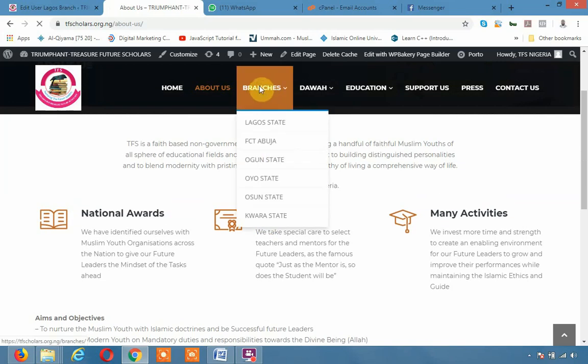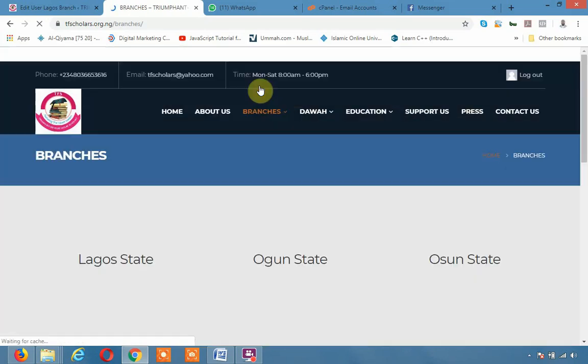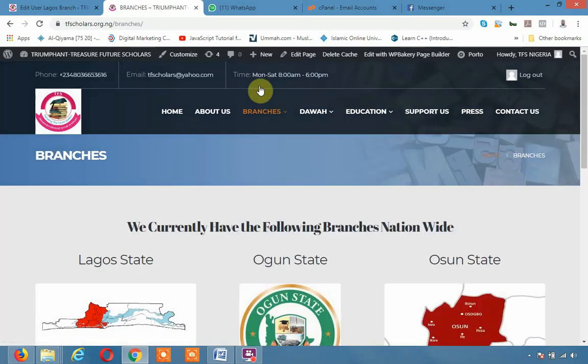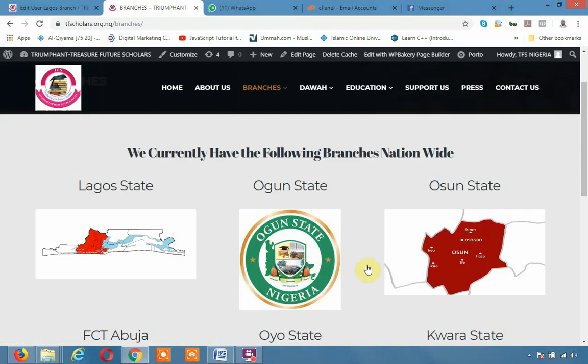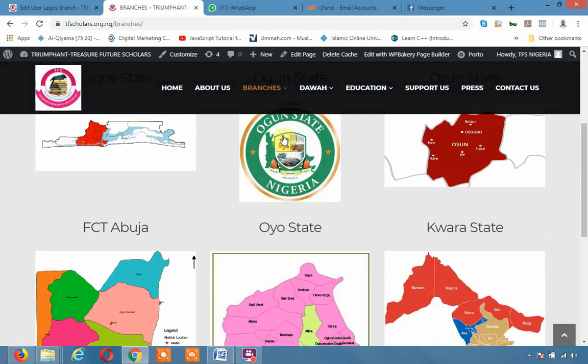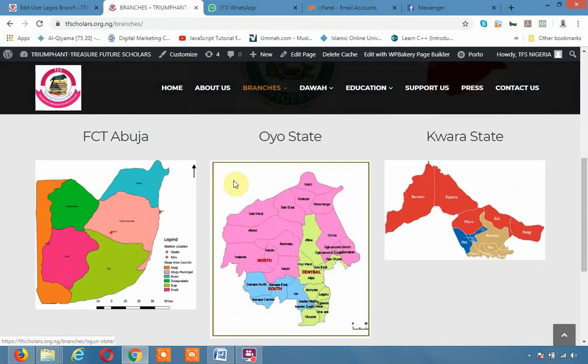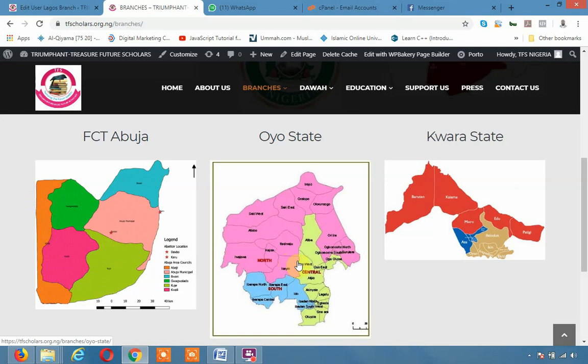This is just a simple front page design. Now when you go to About Us, it's going to tell you a little bit about the organization, what they do, their branches, and some information about them, events, pictures, aims and objectives of the Jammuah.